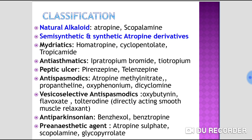The second category is semisynthetic and synthetic atropine substitutes or derivatives, created through molecular modification. Atropine derivatives used as mydriatics include homatropine, cyclopentolate, and tropicamide. Derivatives used as anti-asthmatic drugs include ipratropium bromide and tiotropium bromide.